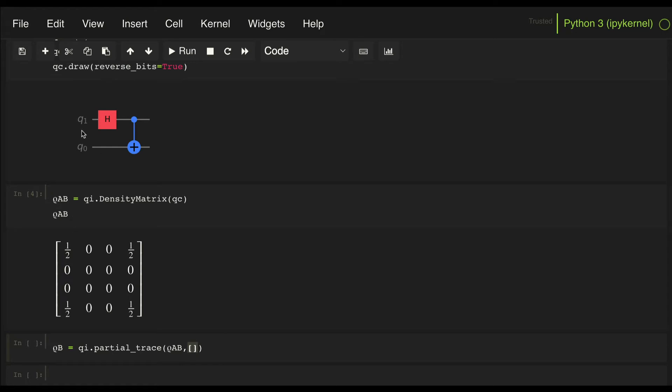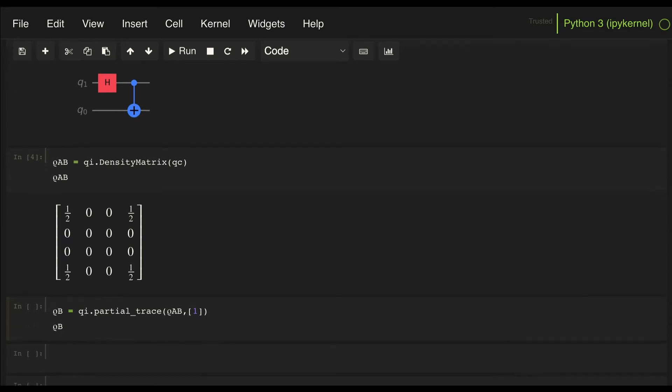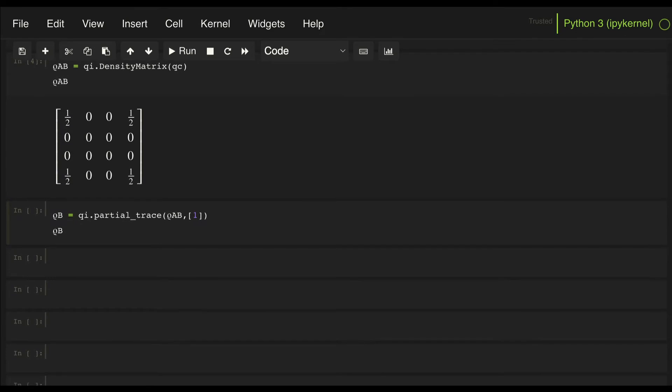So in this case we want to get Bob's reduced density matrix, so we need to trace out Alice's qubit, which is qubit 1. So we pass a 1 here, and then we can now look at rho sub B, and it gives us one half, one half in the diagonal, as we had previously derived.